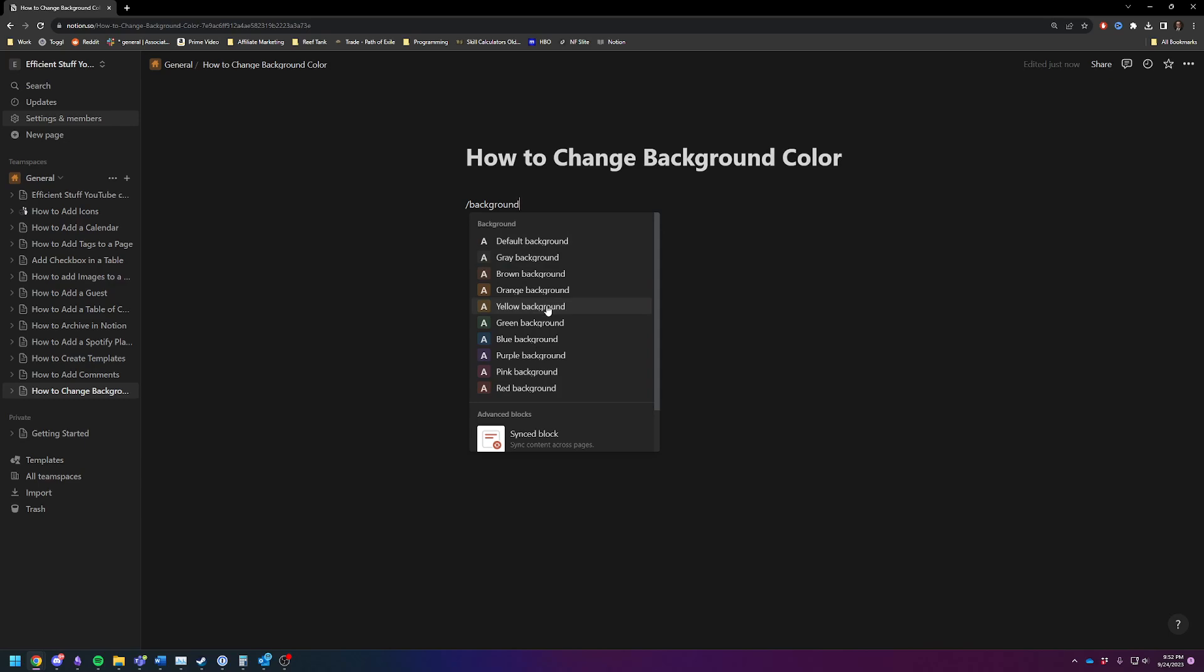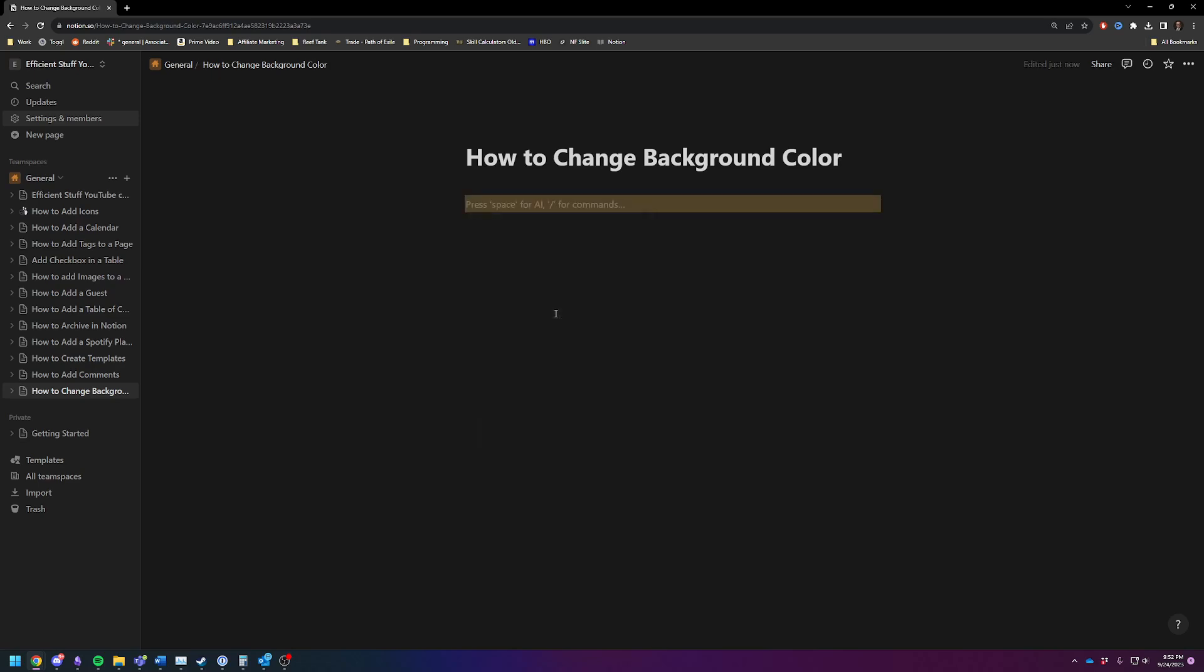However, there are a little some quirks about this. So the background is actually just for the block that you are currently in.